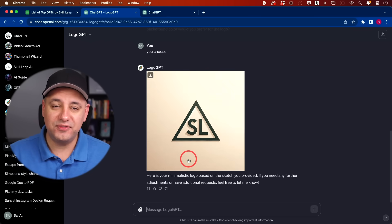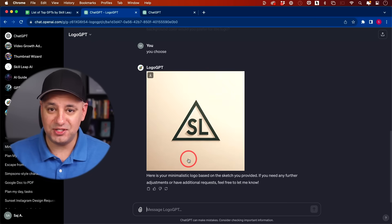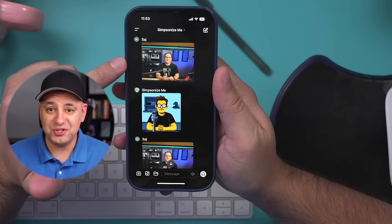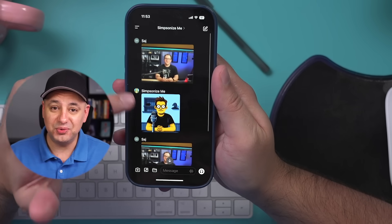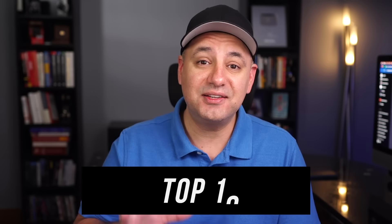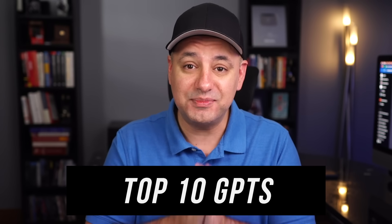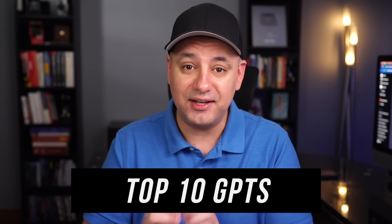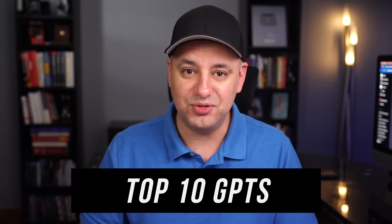I tested about 250 different GPTs this week. I got a couple hundred more to go through, and I put together a list of the top 10 so far that I think you'll find really useful.